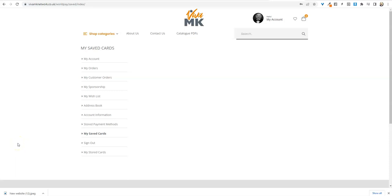I'm going to quickly show you how to do a dropship or direct dispatch order to a customer who might be the other side of the country to where you live.